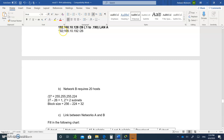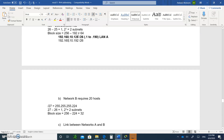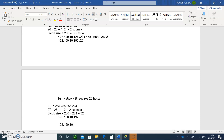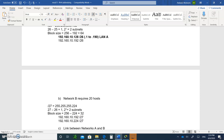We start with 192.160.10.192 — it's 160, not 168. The next address is 192.160.10.224 — you add 32 to 192 to get 224. Both of these addresses are slash 27. Slash 27 allows up to 30 hosts. Now let's get the valid addresses.